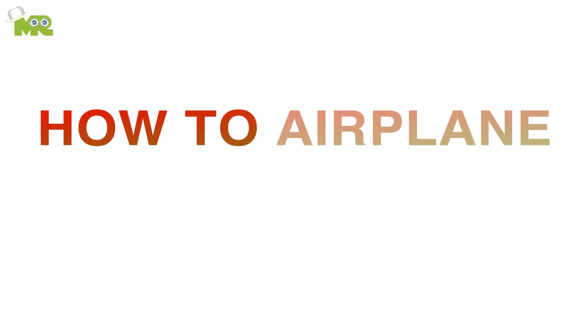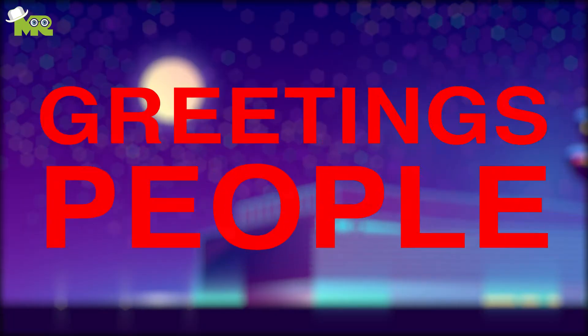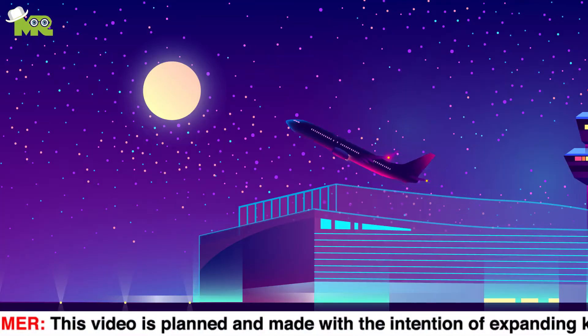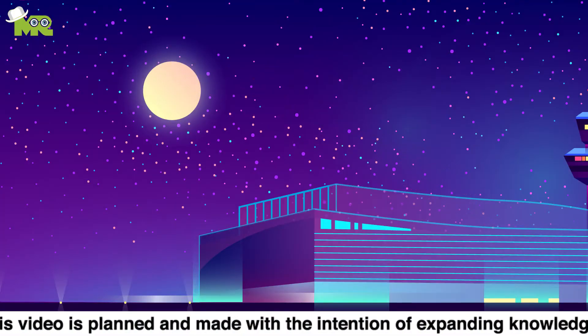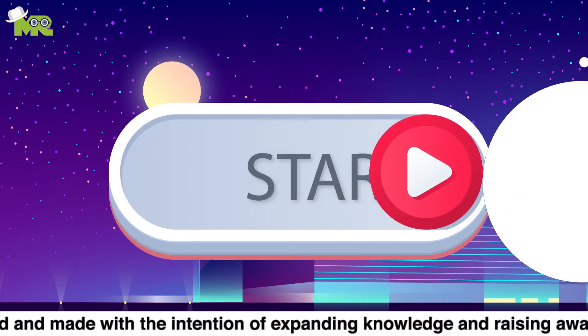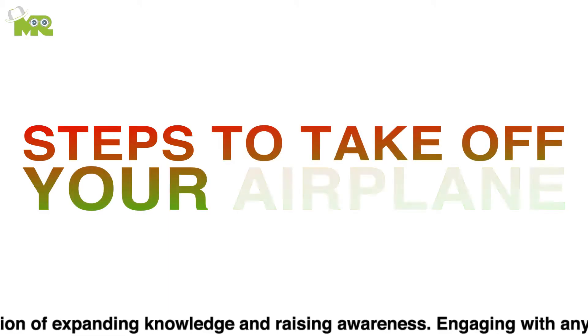How do airplanes take off? Greetings people, today we're going to teach you how airplanes take off. So let's start. Steps to taking off in an airplane.